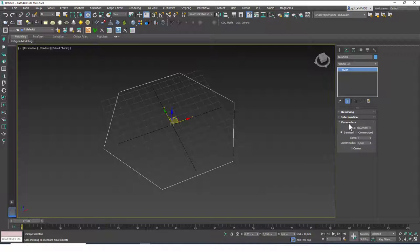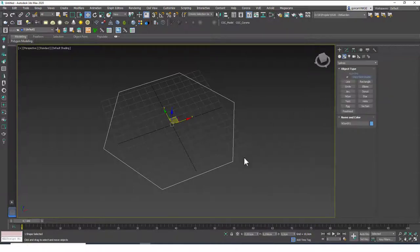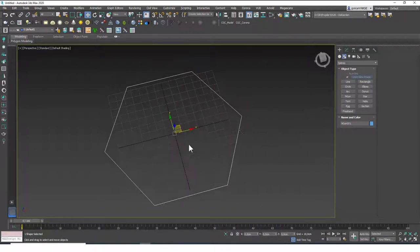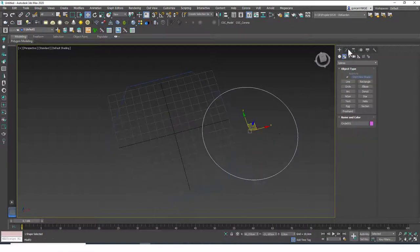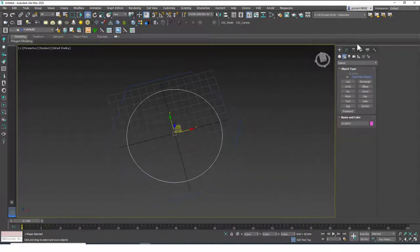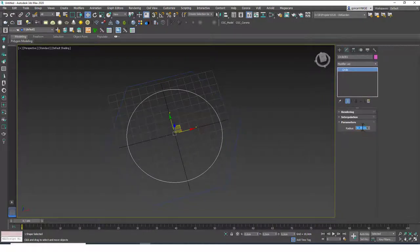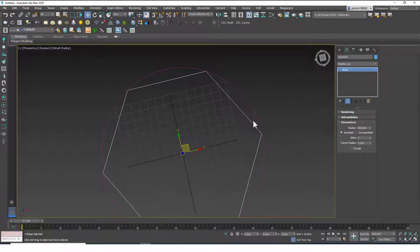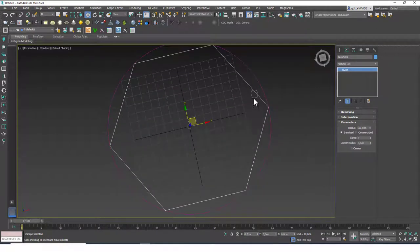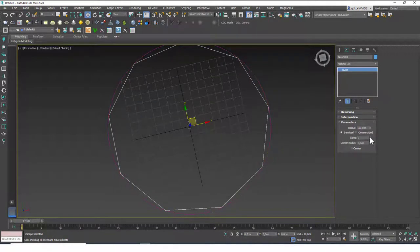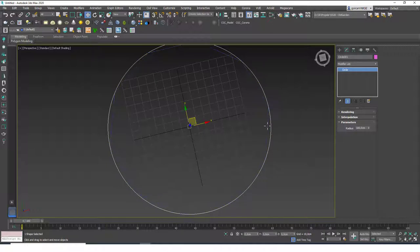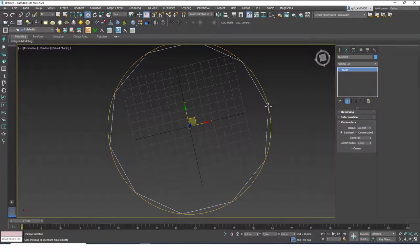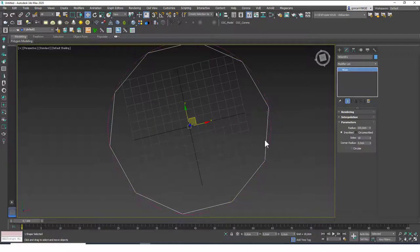Let's understand how inscribed and circumscribed radius work. If I move this hexagon to the origin and create a circle at the origin as well, we can compare them. If I change both radii to 100 centimeters, you can see that with the inscribed option selected, the corners of the polygon touch the circle that has the same radius.